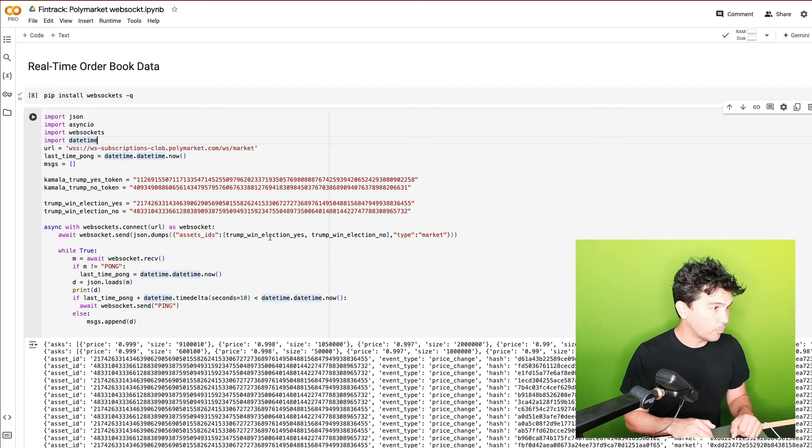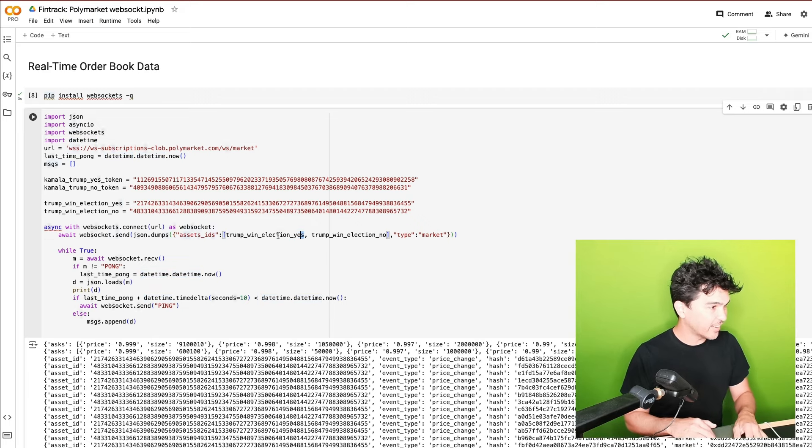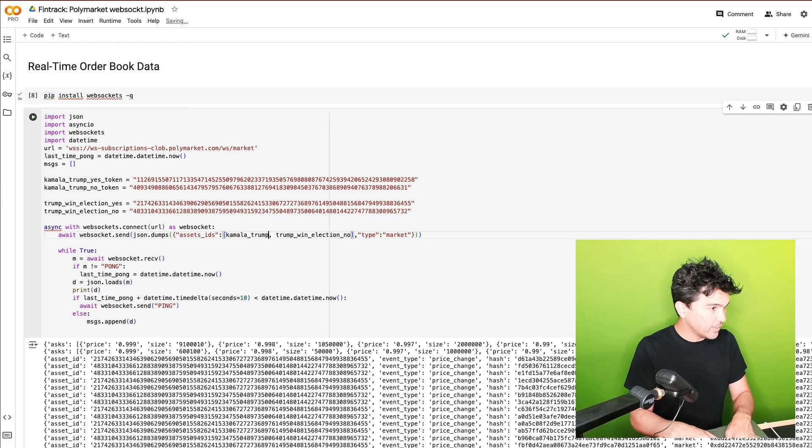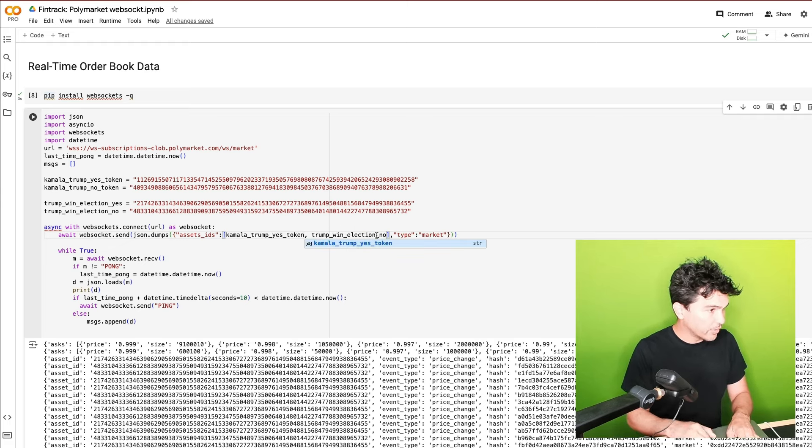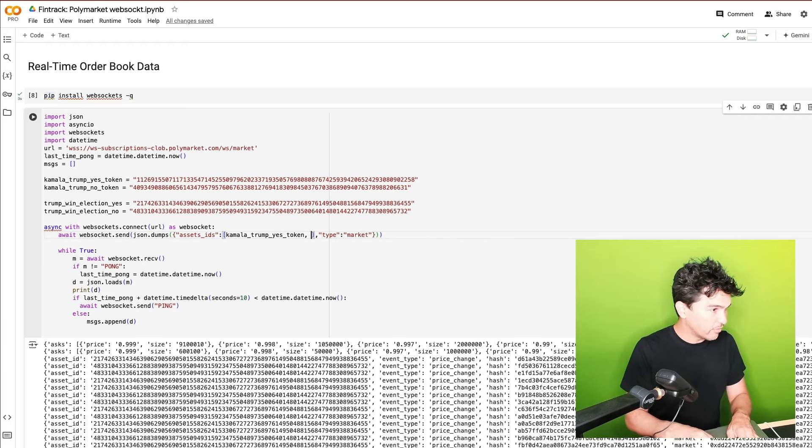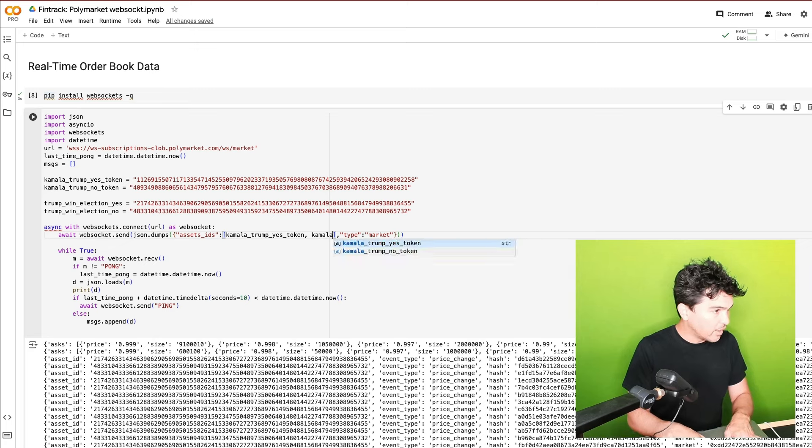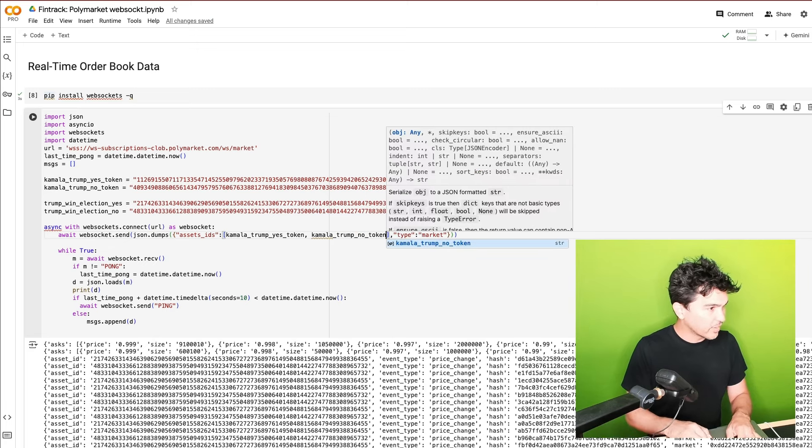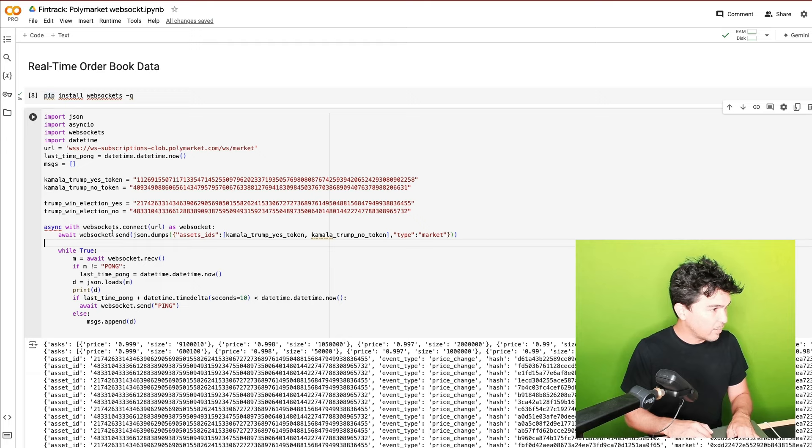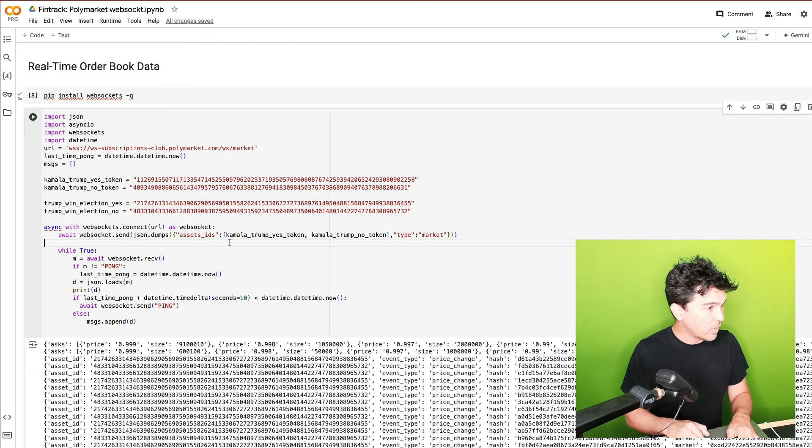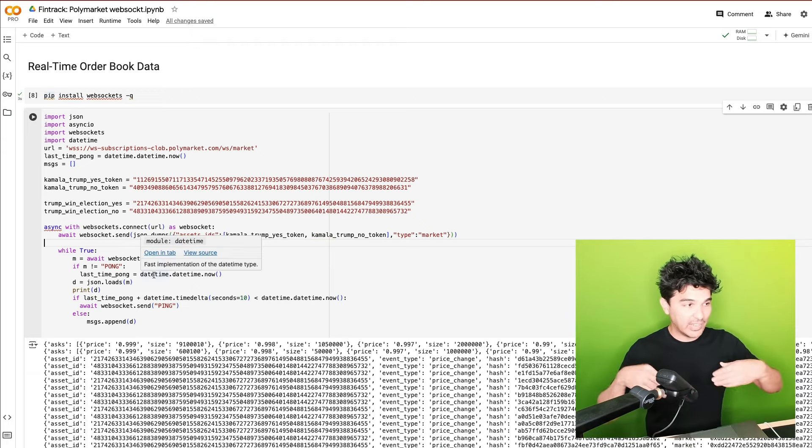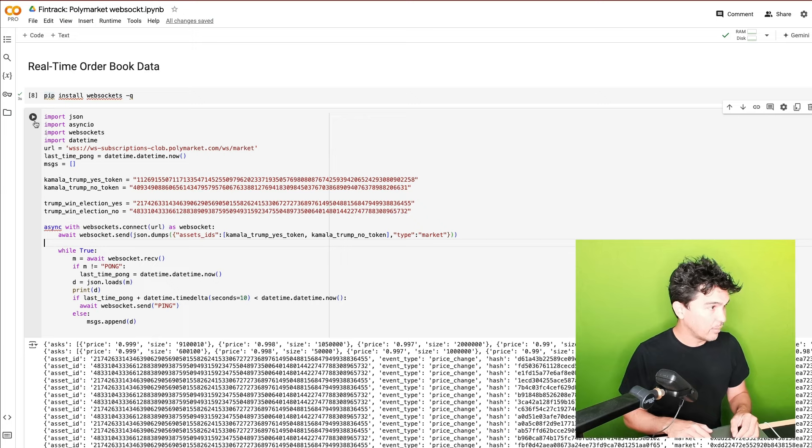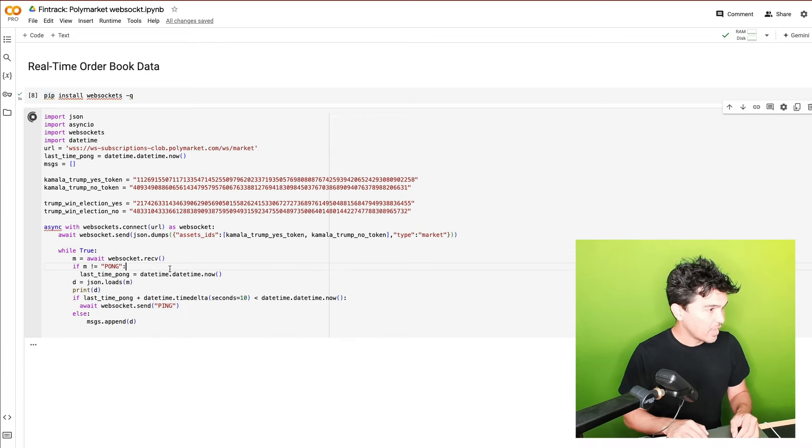So Trump win elect, or I don't want Trump win election yet. I did that earlier. So I'm going to do Kamala Trump yes token and then Kamala Trump no token. And so if I do this, Kamala Trump no token, just like that, I'm going to send the message. And then after I send that message, I can start receiving WebSocket data about this trade.